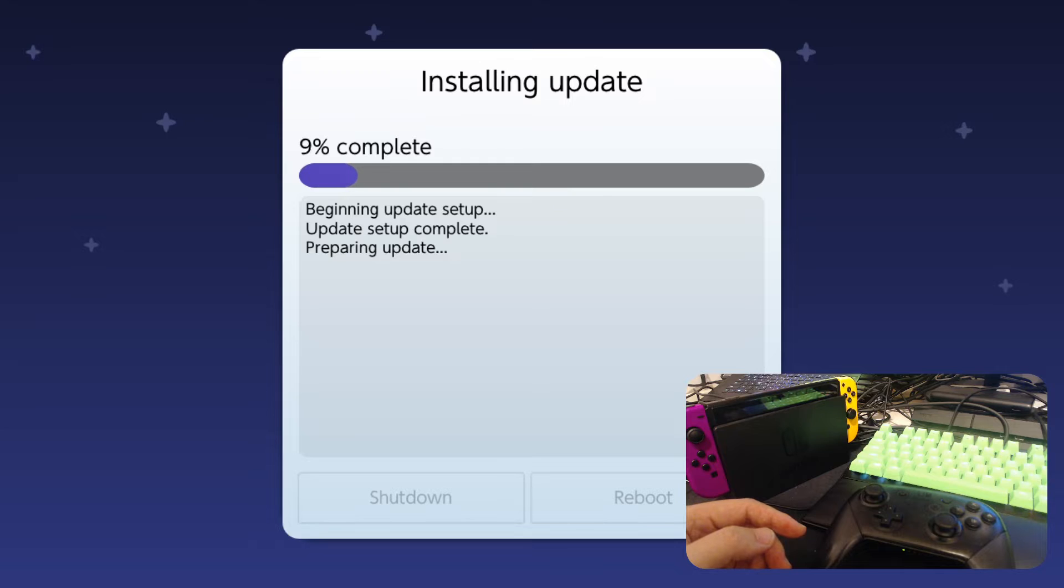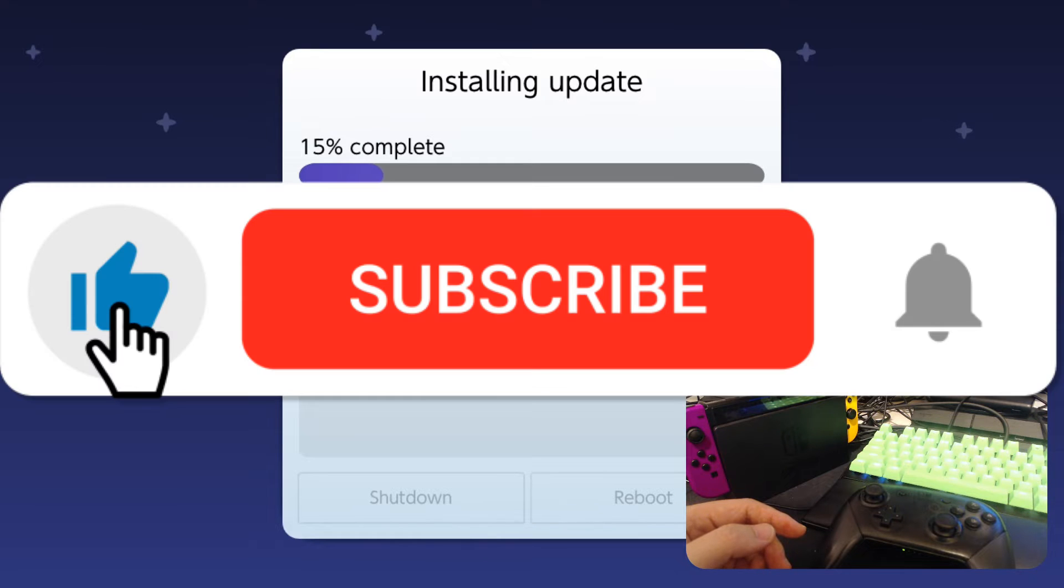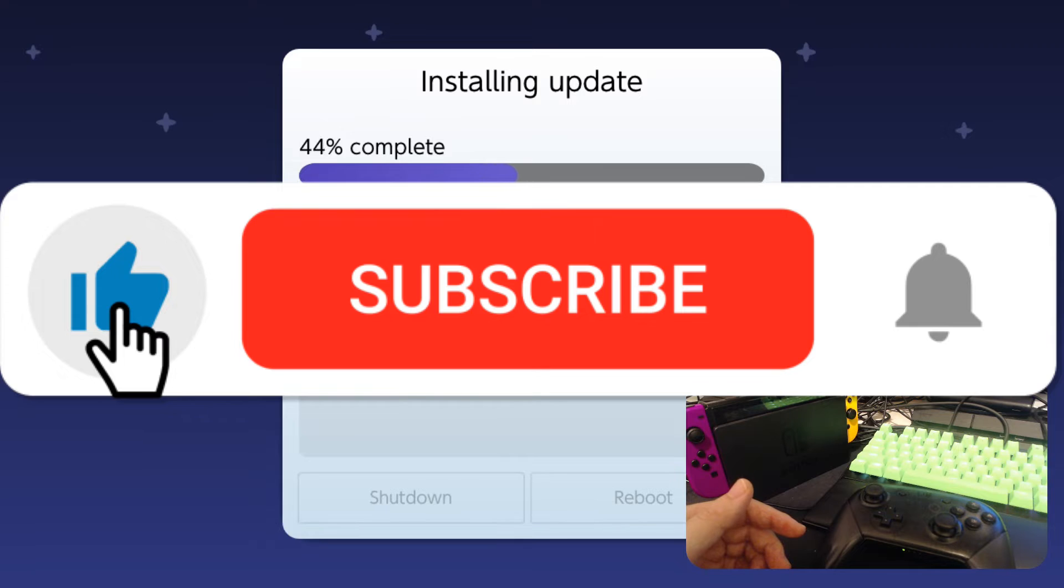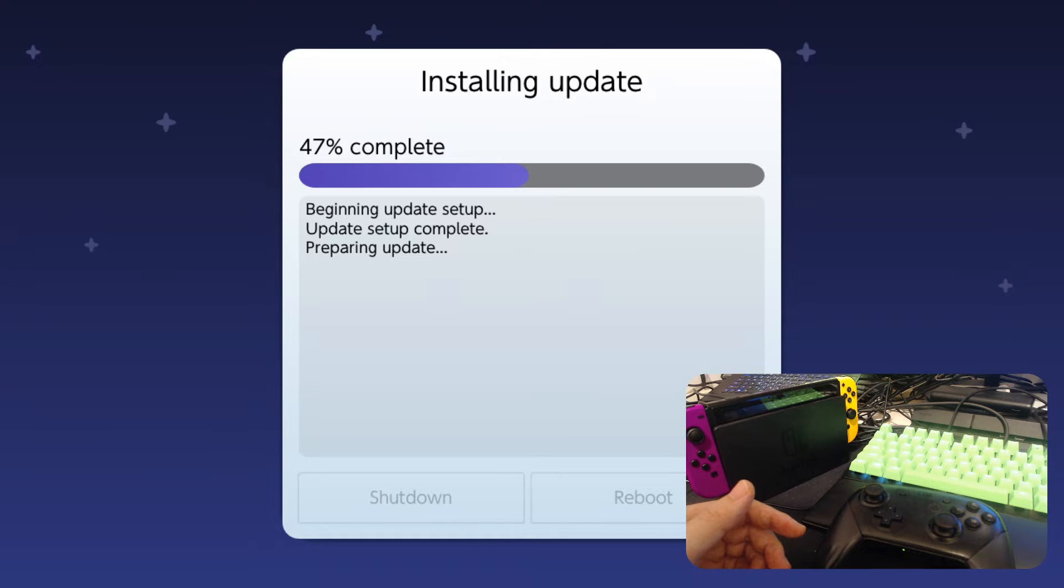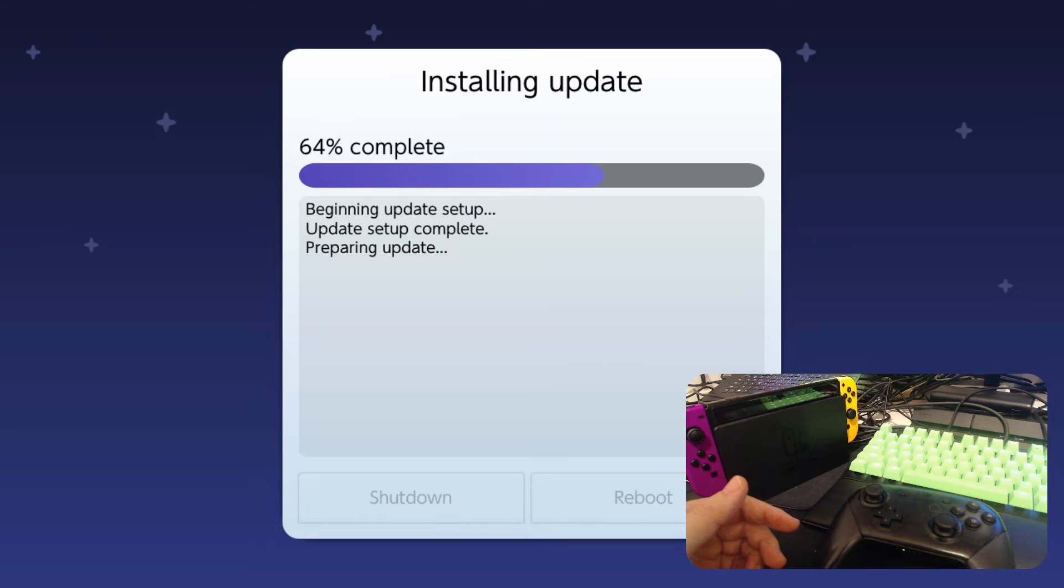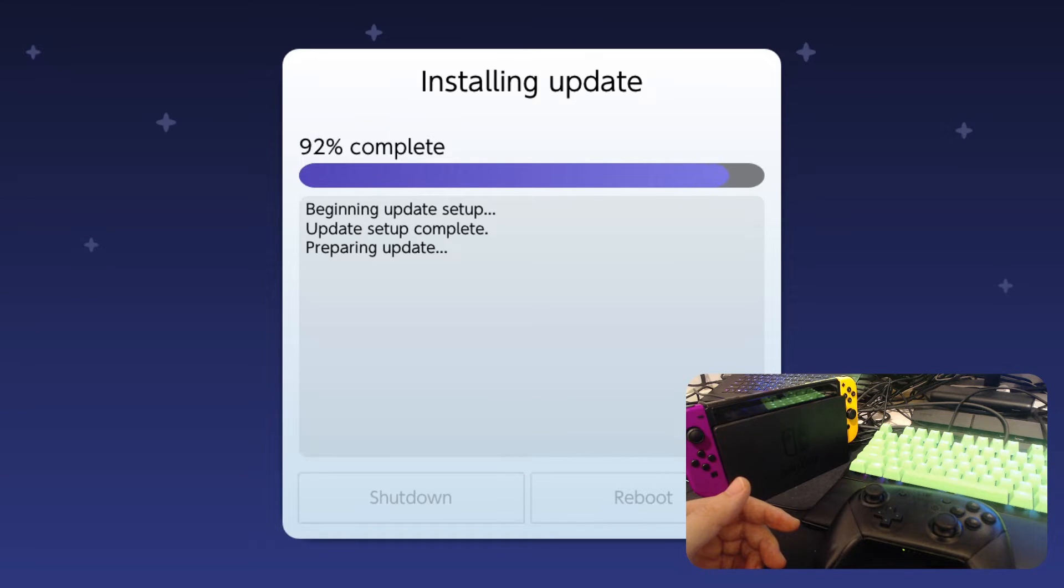So if you enjoyed this video so far, please like, like the video. Really helps out. Gets the YouTube algorithm checked in and more people can see this video. Alright, so we're almost done.